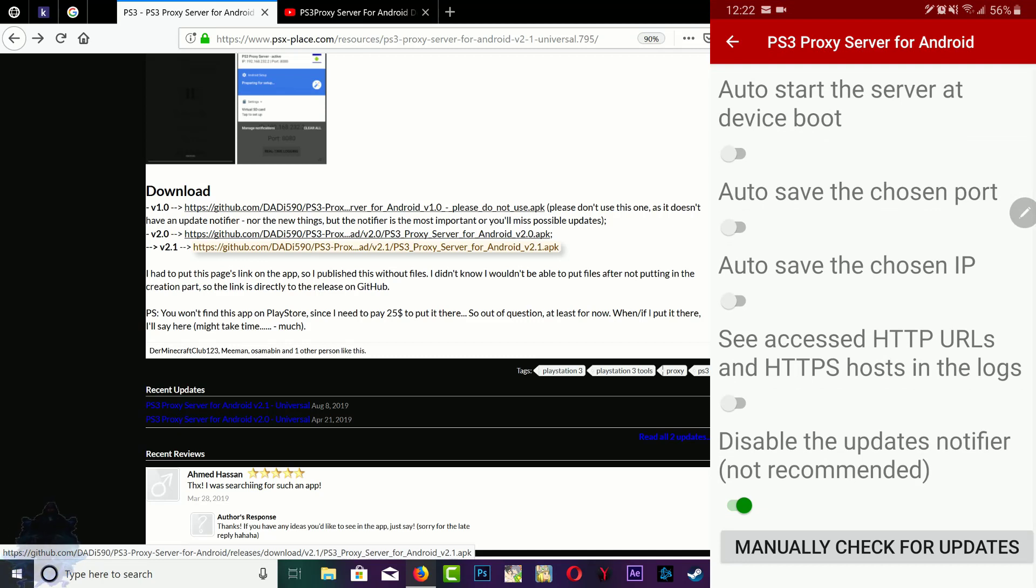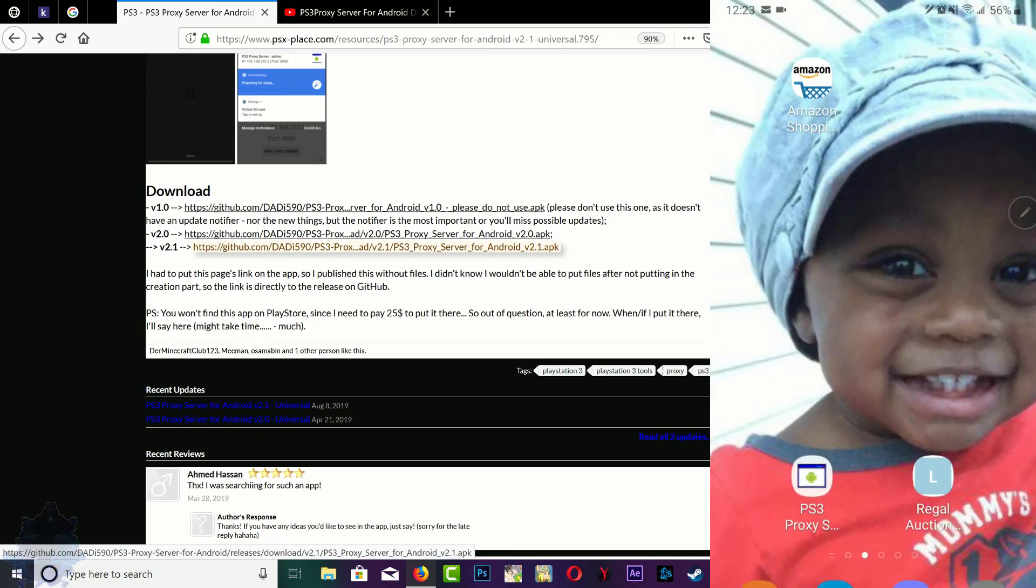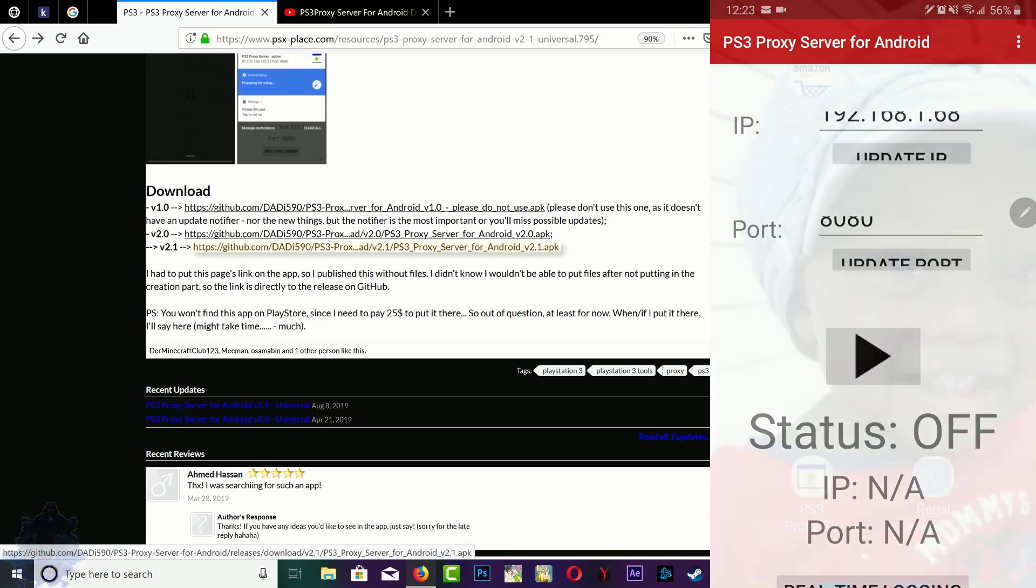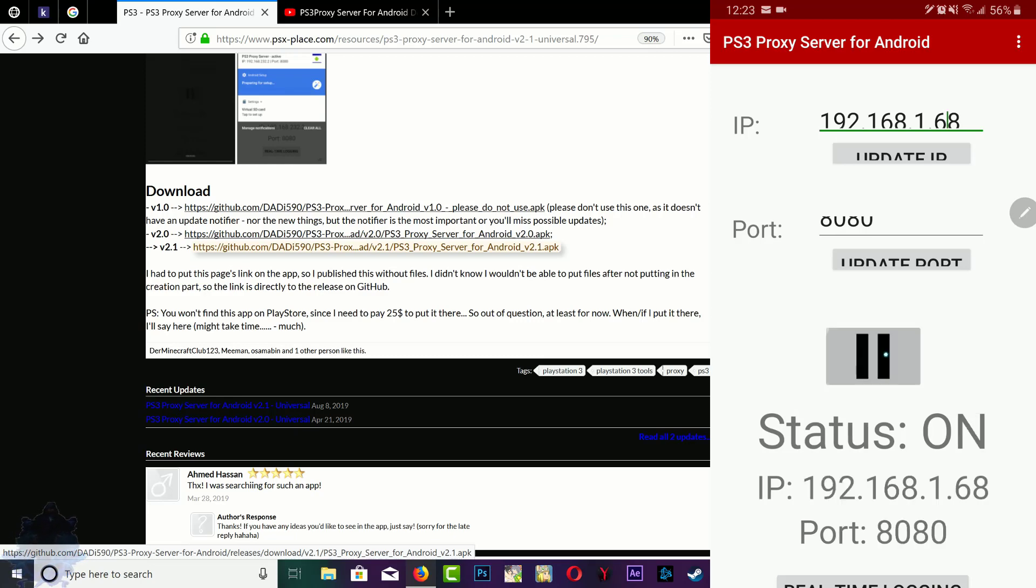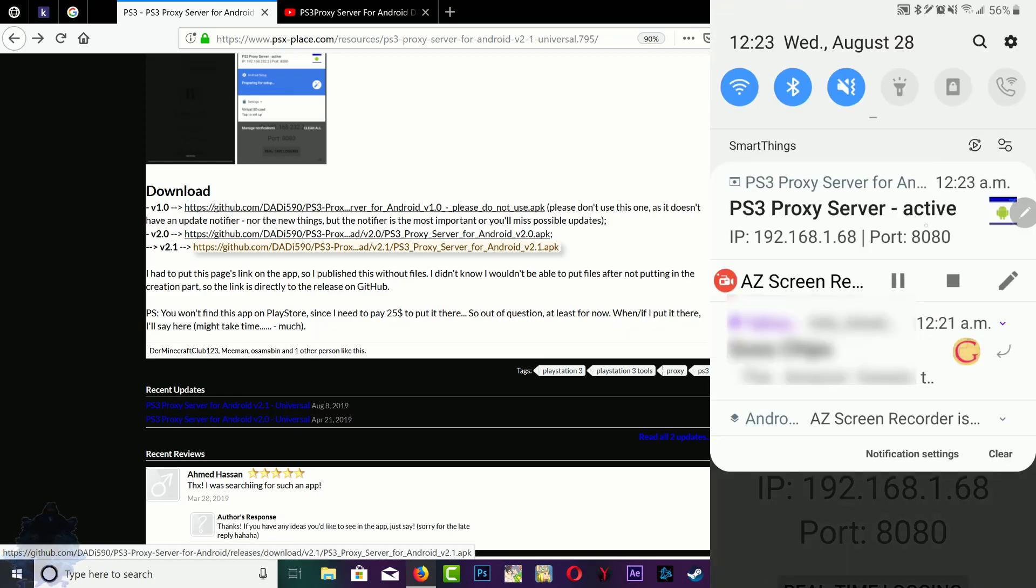Make sure that you turn this on. Once that's done, what you can do from here is go ahead and click start. You will get a notification right up top there. See that? The server is active. All right, so go over to your PS3 now.